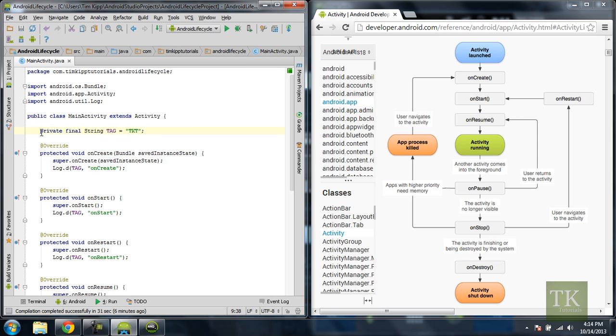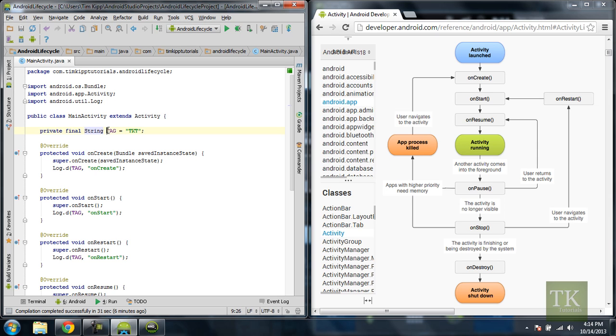Private means that this variable will only be accessible in this class alone. Final means that it can no longer be changed anywhere else in the code. So once it's set here that's what it's set for. And the type of variable is string. In my variable name I've just named tag all uppercase. And so we have a private variable that can never be changed that is a string with a variable name of tag.